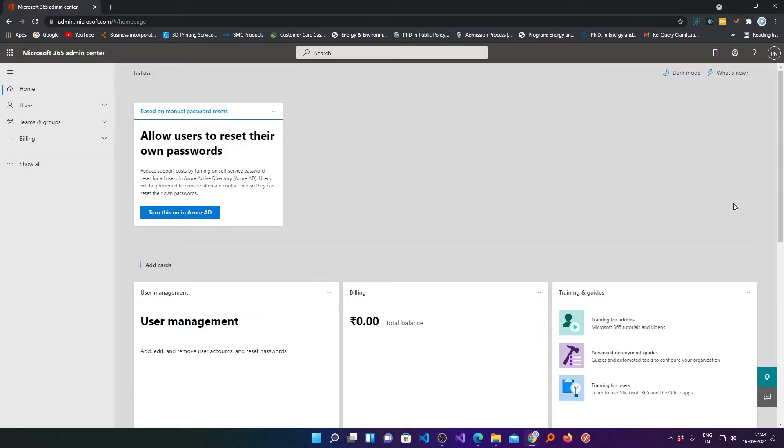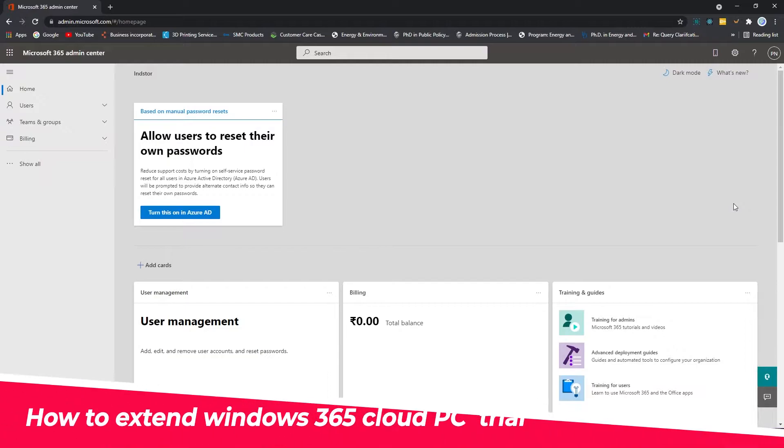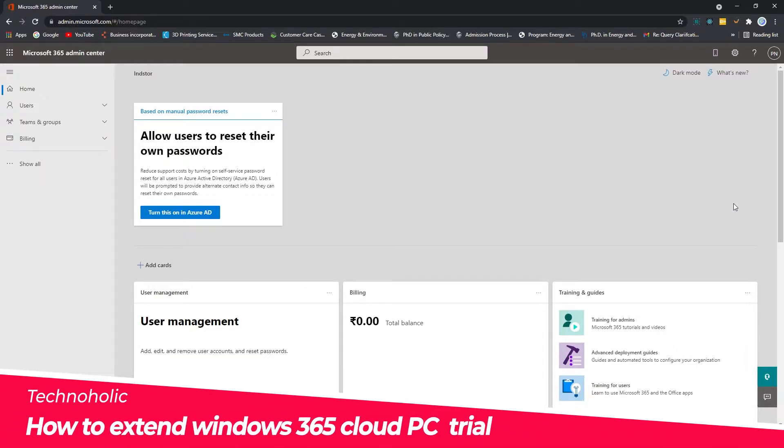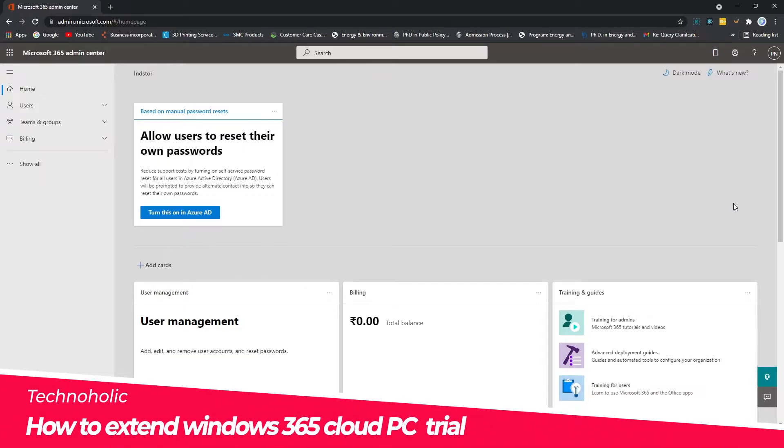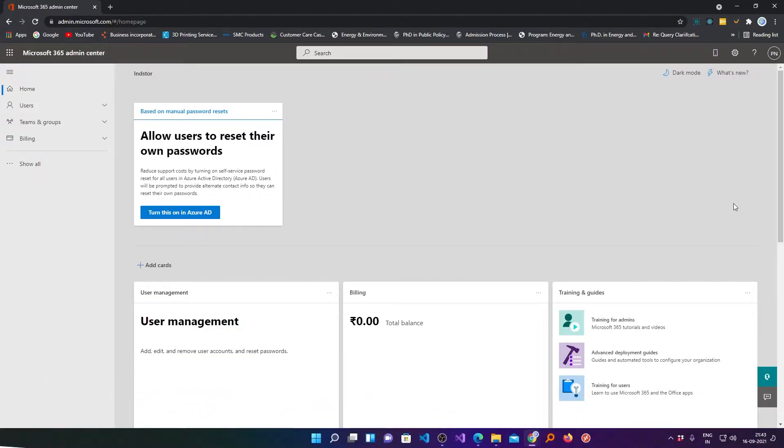Hi there everyone, my name is Peetam Negi. In this video I will be talking with you about how you can extend the trial of your Microsoft 365 Cloud PC by one month. For that you need to login to your Microsoft account.